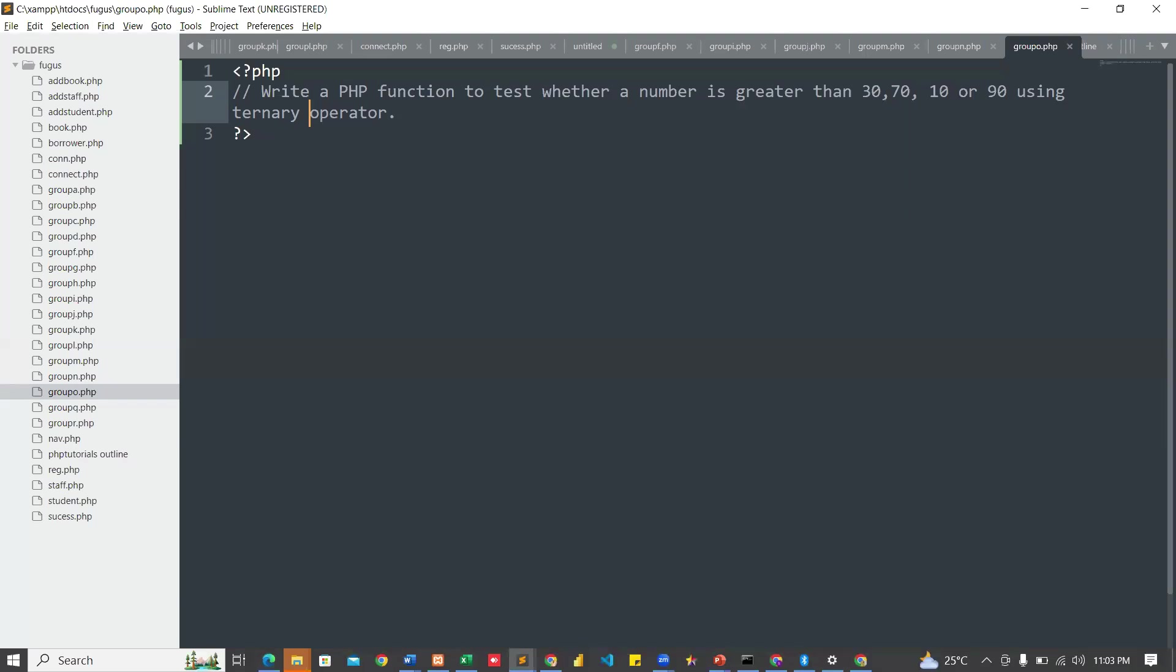So, write a PHP function to test whether a number is greater than 30, 70, 10, or 90 using ternary operator.